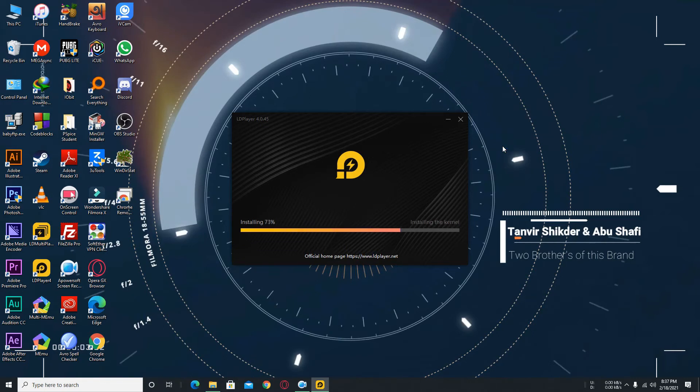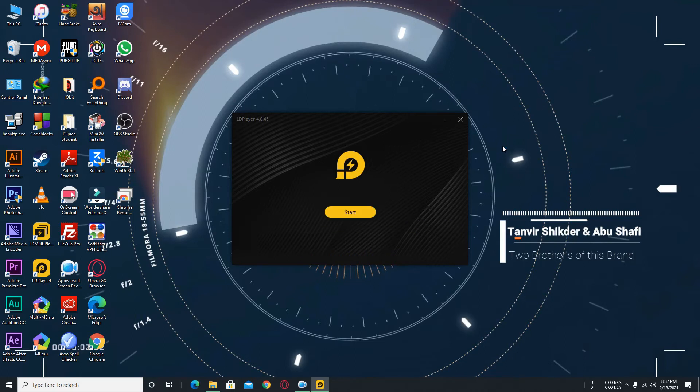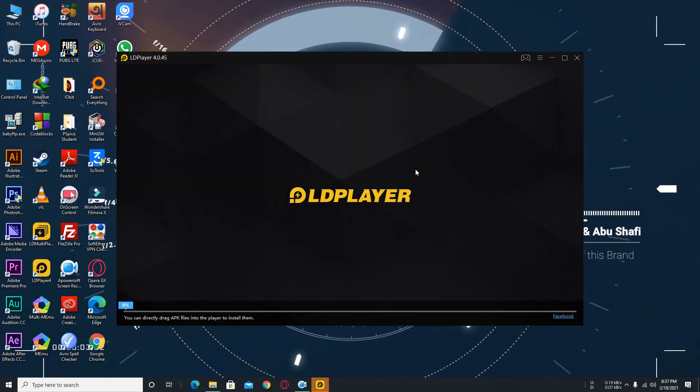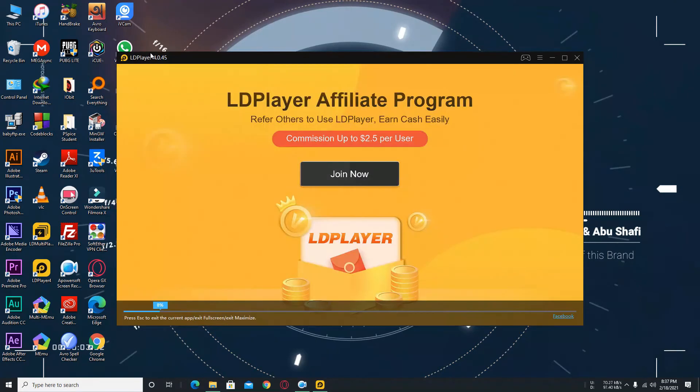Now you can start it easily. Here we can see guys, you can see the LDPlayer 4.0.45 version. This is my best and my loving version because this version is very perfect for me and I want to play this Free Fire game very easily and happily.